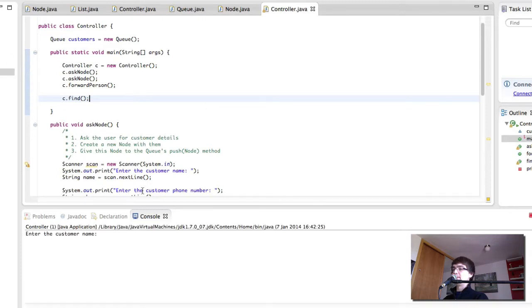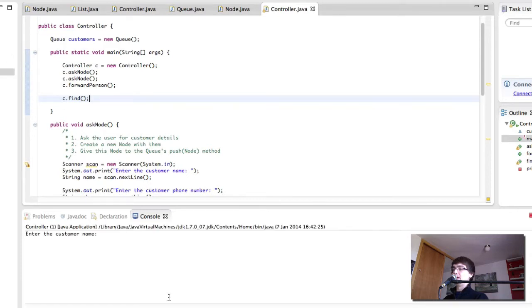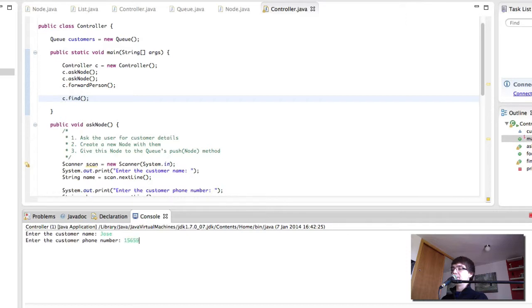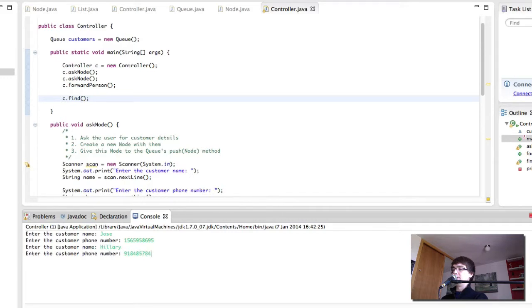Okay. So, we enter the customer name. Let's put my name. Customer phone number. That. New customer name. Customer phone number. That.